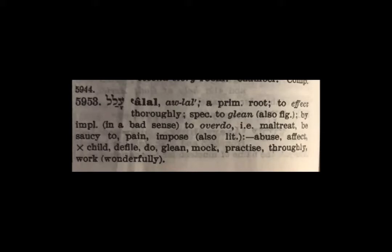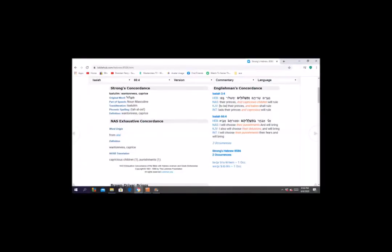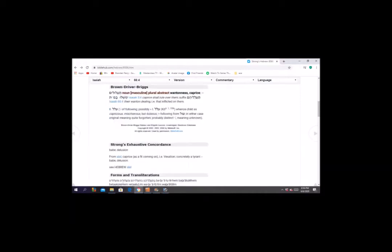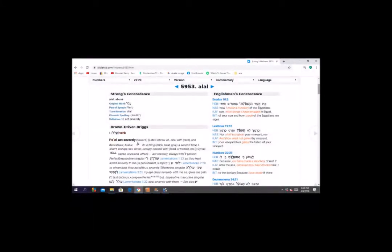Okay, this is important for several reasons. Now the Bible Hub for the definition here for telulim also says wantonness, caprice. Wantonness, caprice. And that's root is alal, and it has the secondary meaning of tyrant, vexation. Concretely a tyrant, fade, delusion. And it says that in the paperback as well. And then when you get to alal, it instead says to act severely, whereas in the paperback version it says to affect thoroughly.